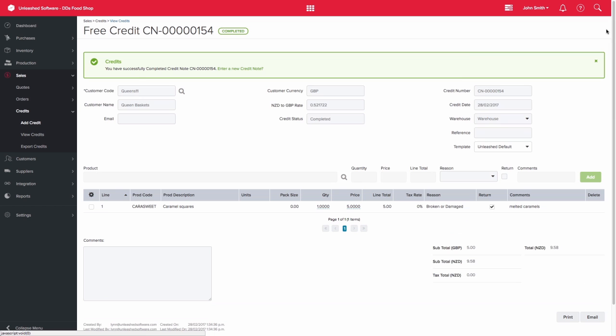If you have not selected the return checkbox, this is simply a financial credit to your customer, which will send a financial credit to your accounting system. If you have selected the return checkbox, the items will be returned into stock, and a credit as well as a journal will be passed to your accounting system.